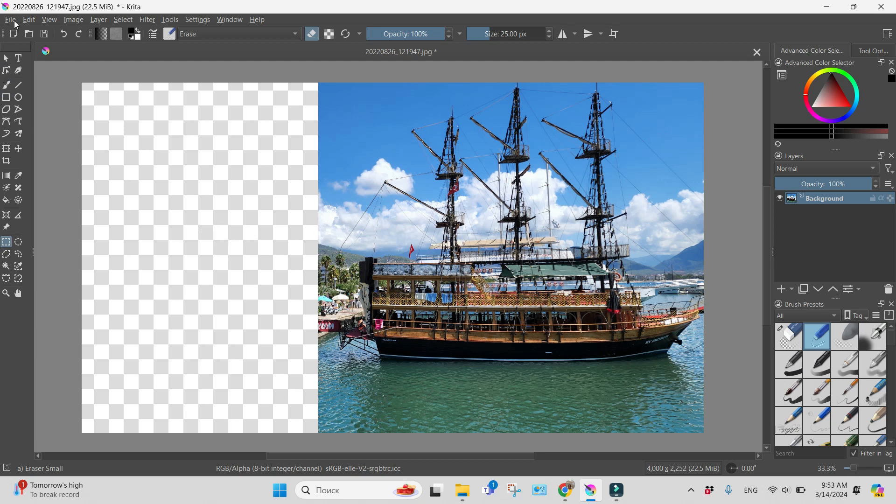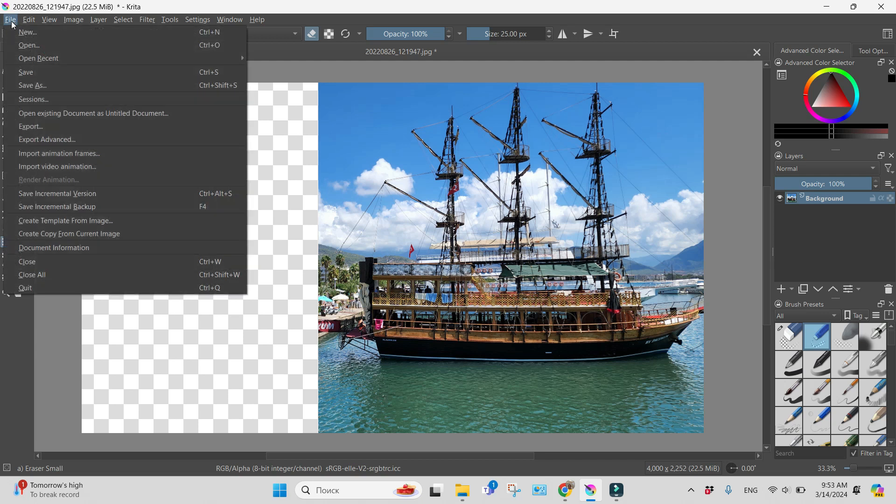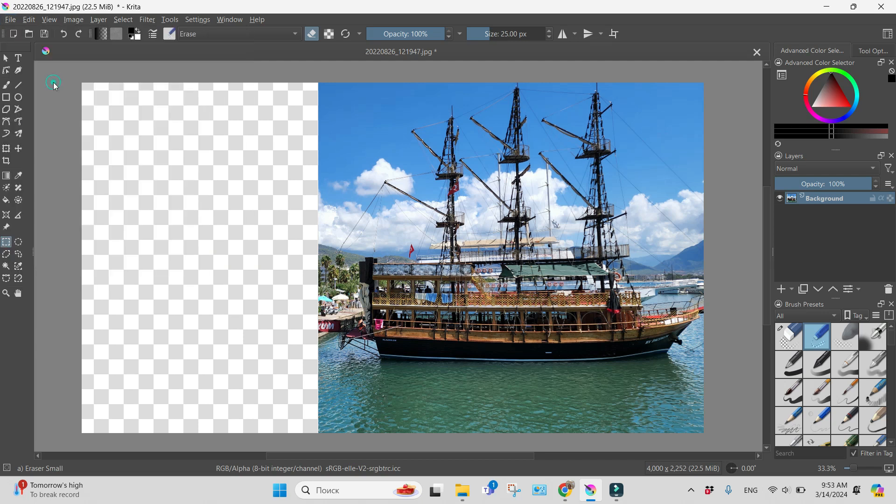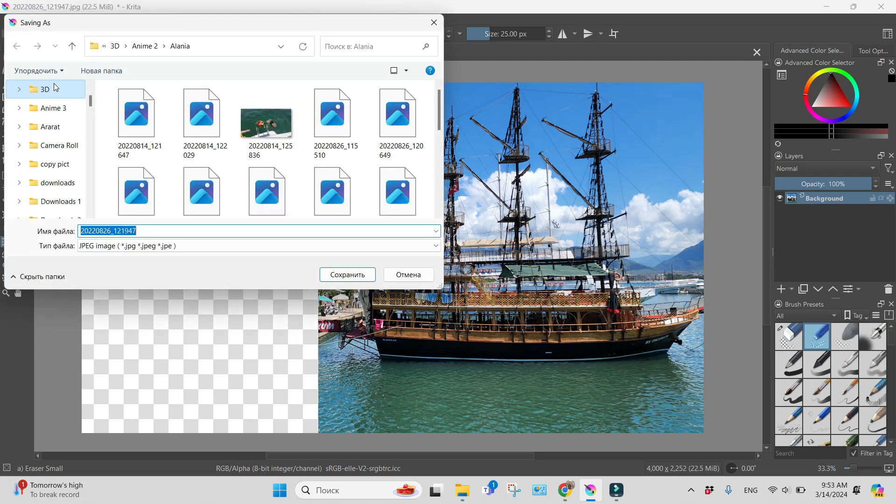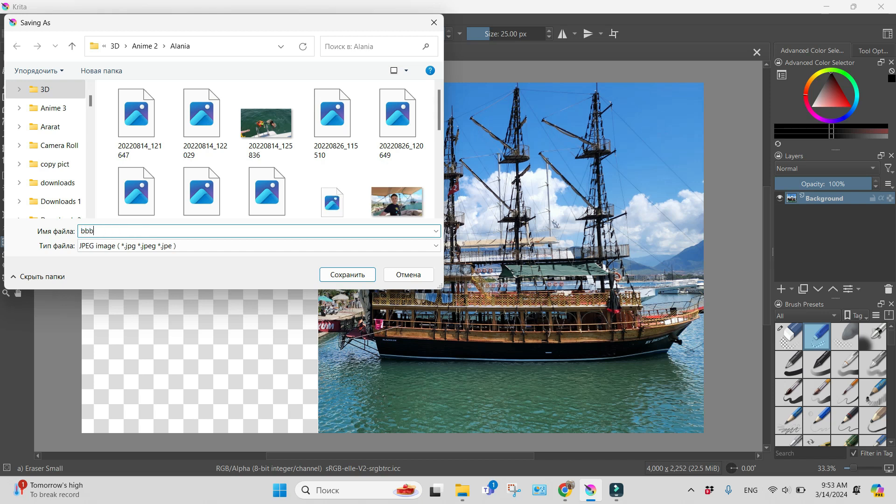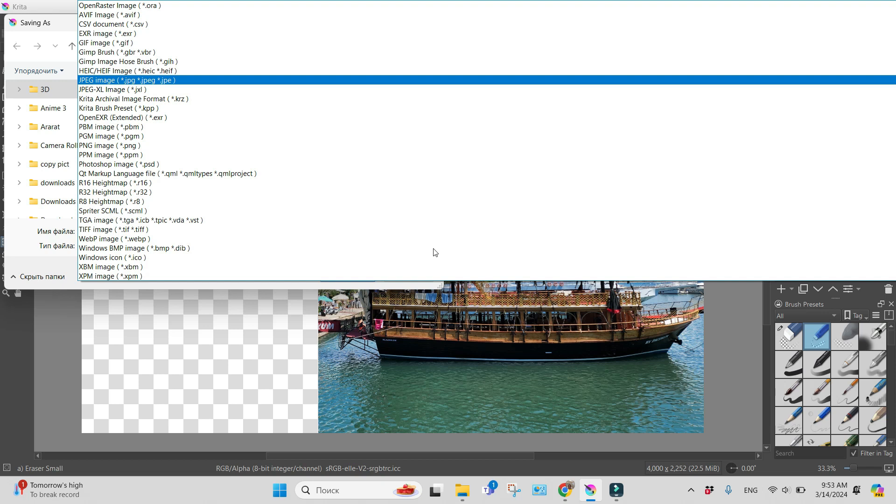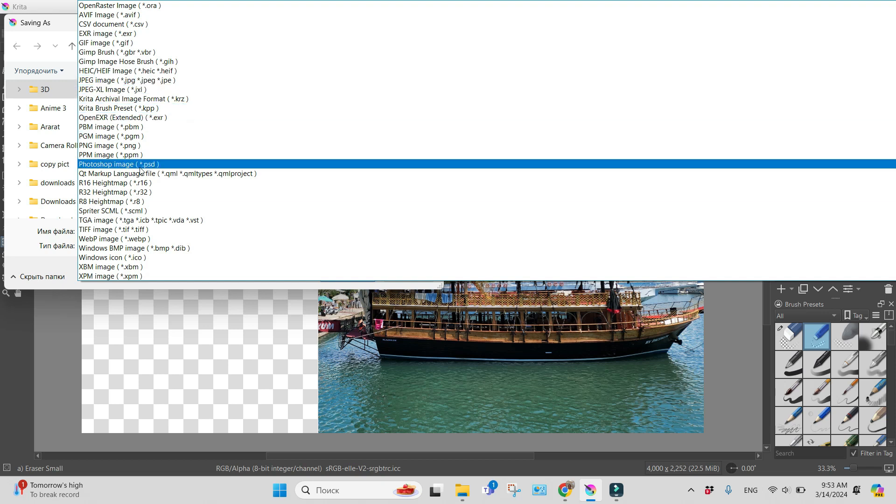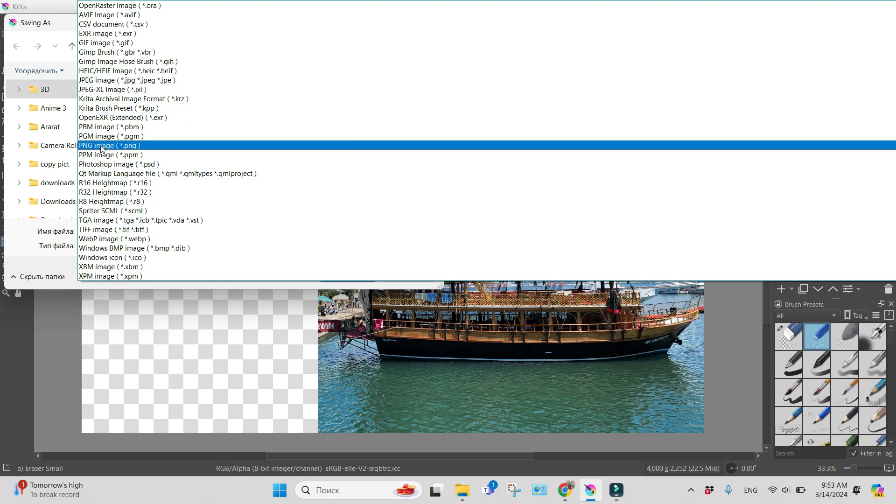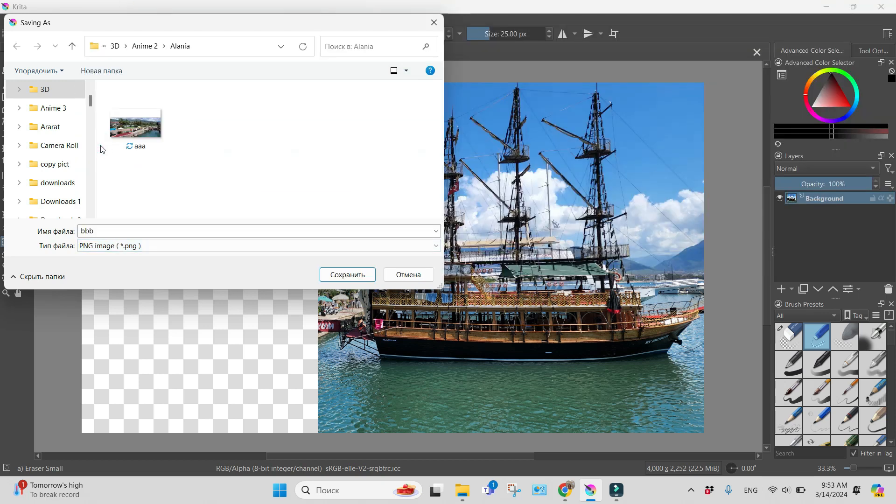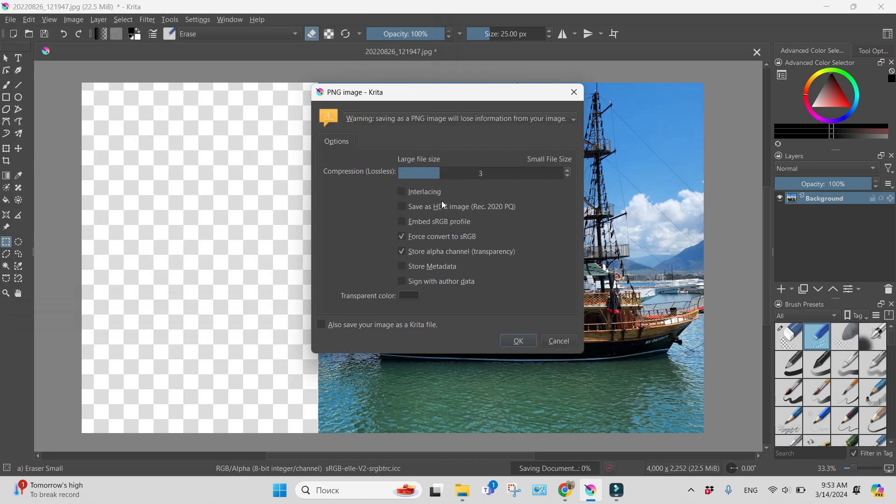Okay, I'm going to File, Save As and choosing some name. Maybe B for example. And like a type of a file, I will choose a PNG image. Save.